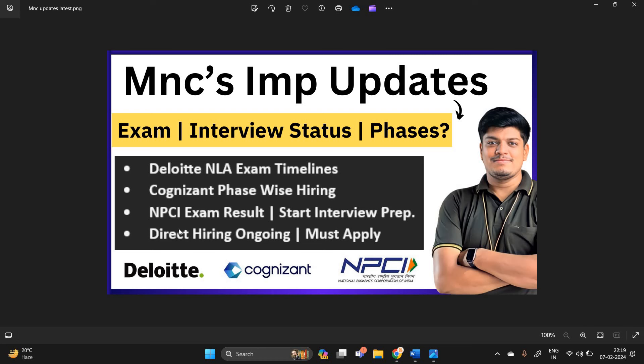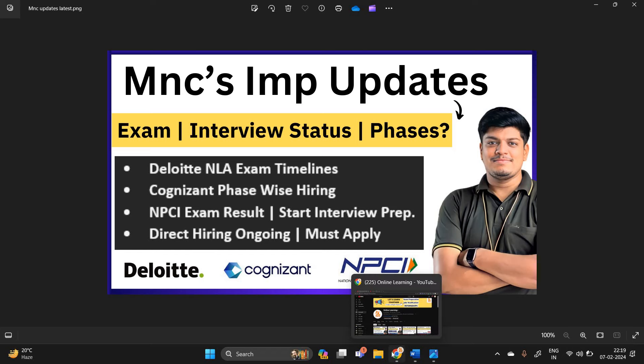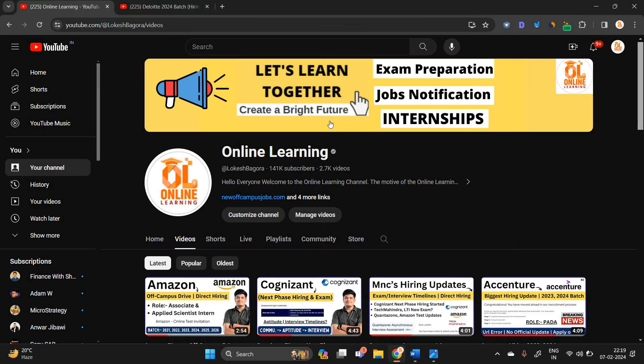So we are discussing about three top companies important update: Deloitte, NLA, Cognizant phase-wise hiring, and NPCI exam results. You have to start your interview preparation. Let's start the video.